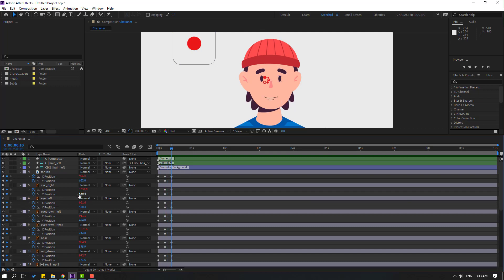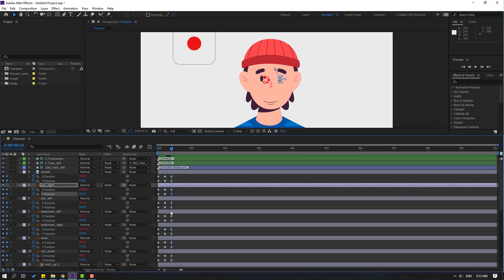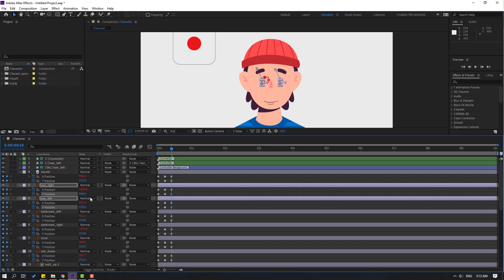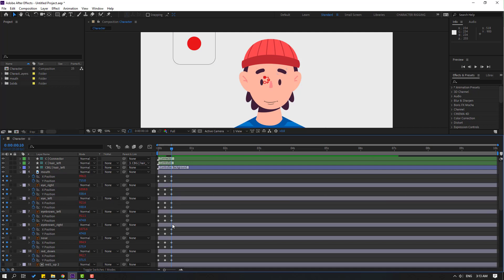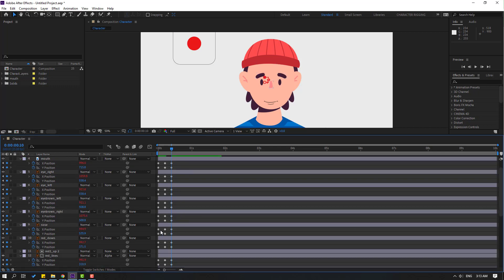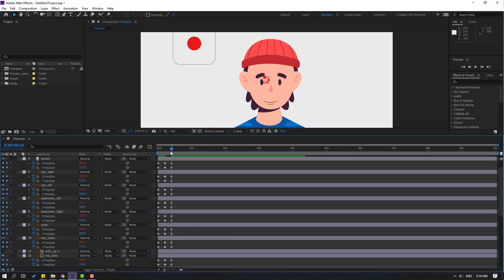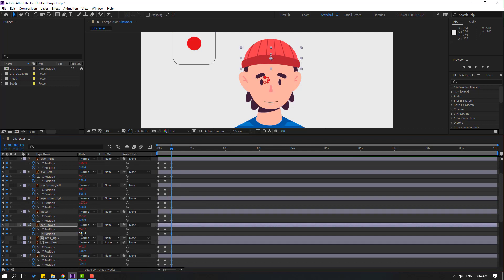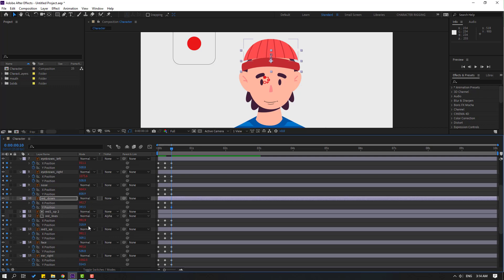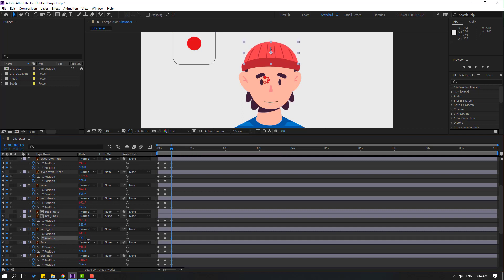Now for looking down — select mouth and move down. Select keyframes for eye right and eye left and move down. Eyebrows left and right, move down. Nose — select the last shape frame and move down. Red lines, move down. Red up, move down.